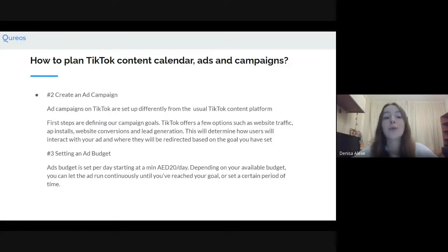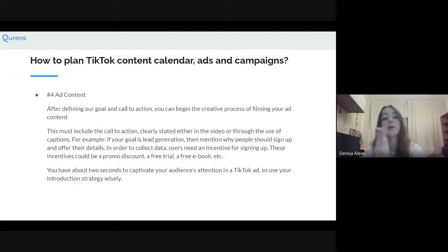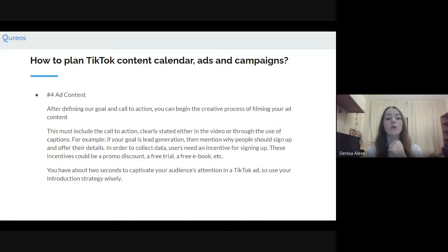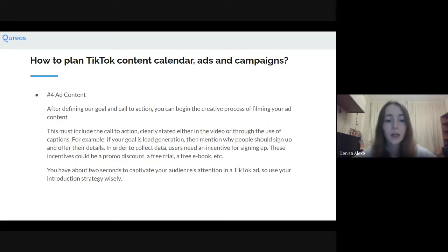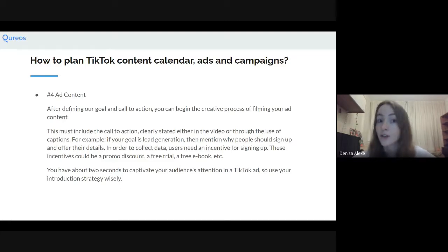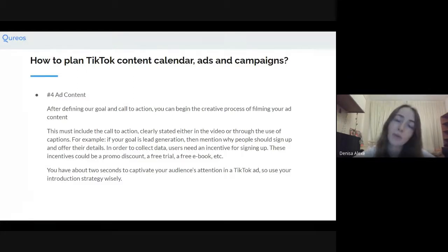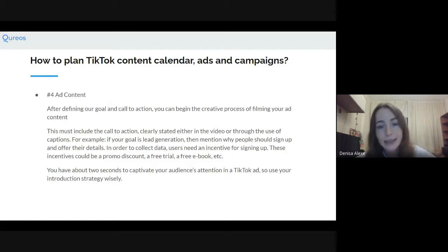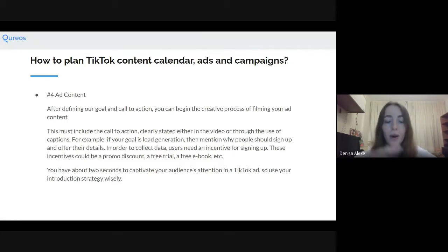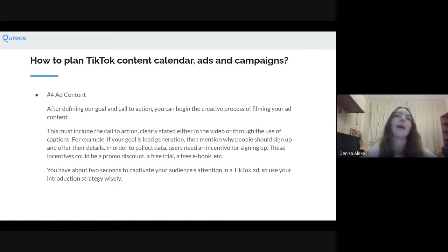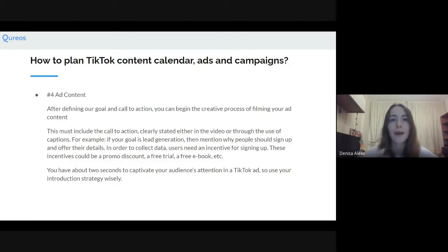Creating your content calendar and going into creating a campaign: you have your organic content calendar and then you also create your ad content and ad calendar — this is very different from your organic content. After defining your goal, call to action, and creative direction, you begin the filming process of your ad content. Choosing your call to action is key — clearly stated either in the video or through the caption. For example, if you have a marketing agency and want to collect emails for a newsletter to use in an email marketing campaign, you need people to sign up somewhere and provide their details. This is called lead generation, and it's one of the options available with TikTok ads.